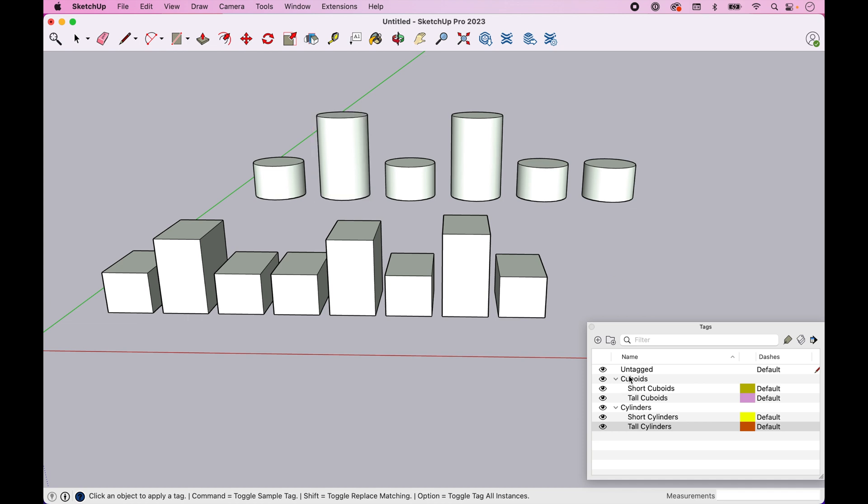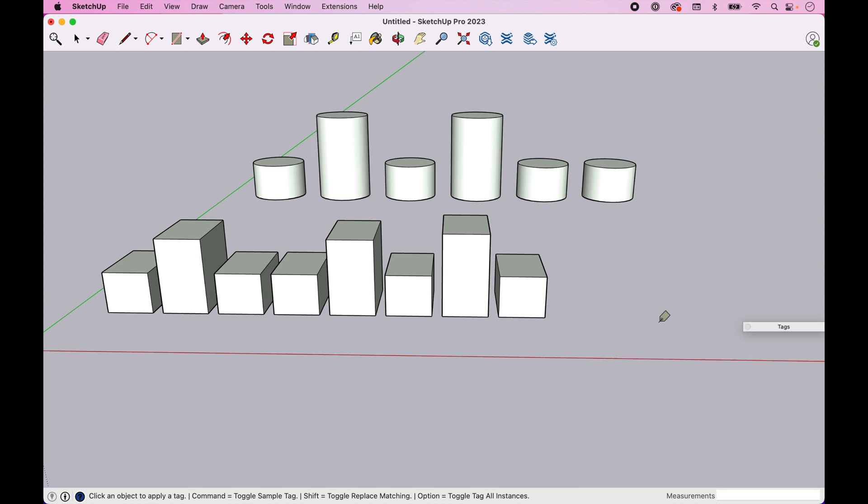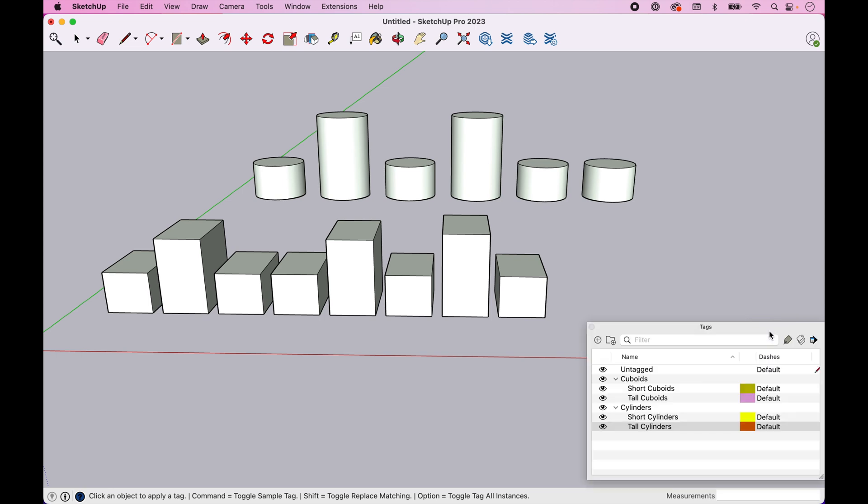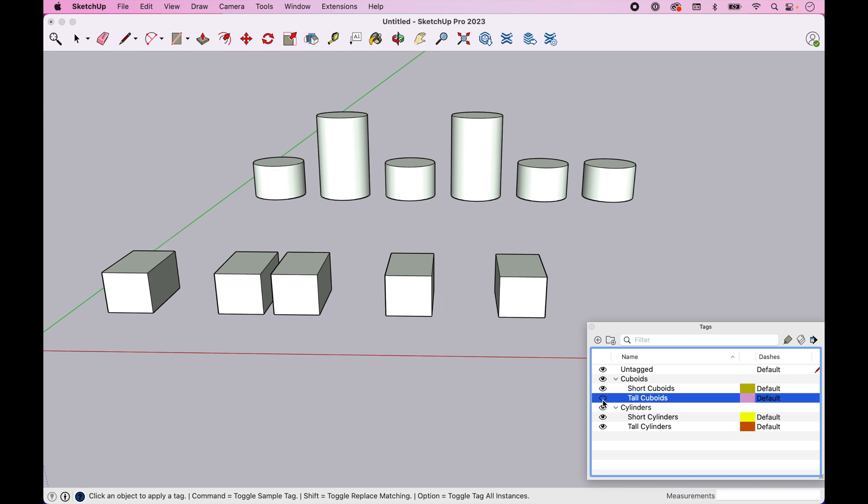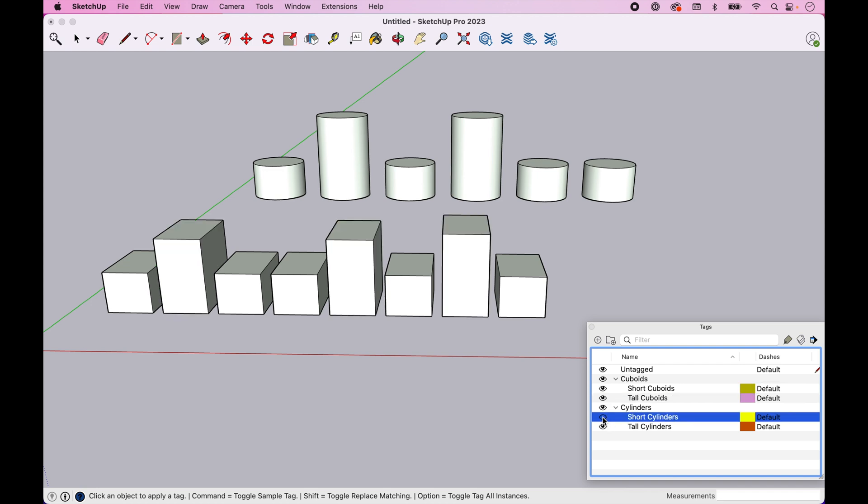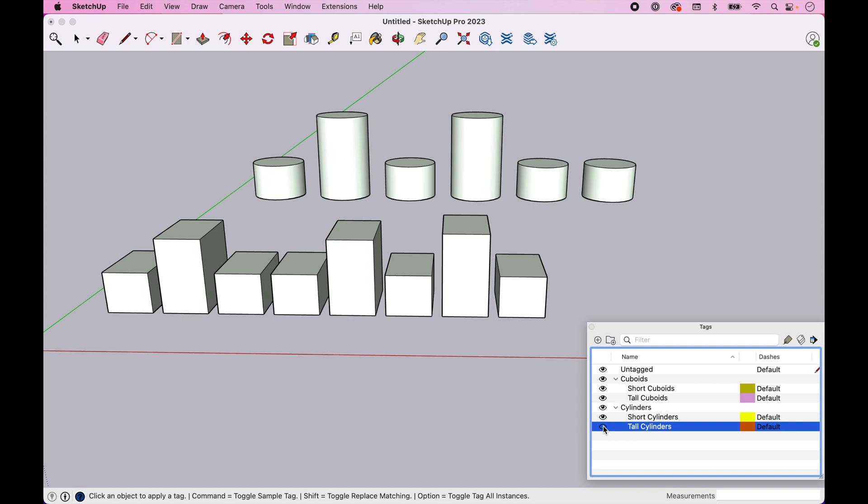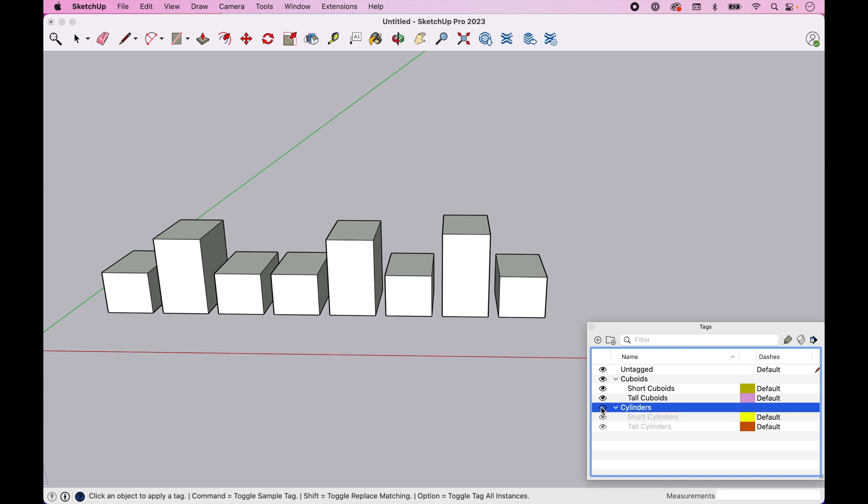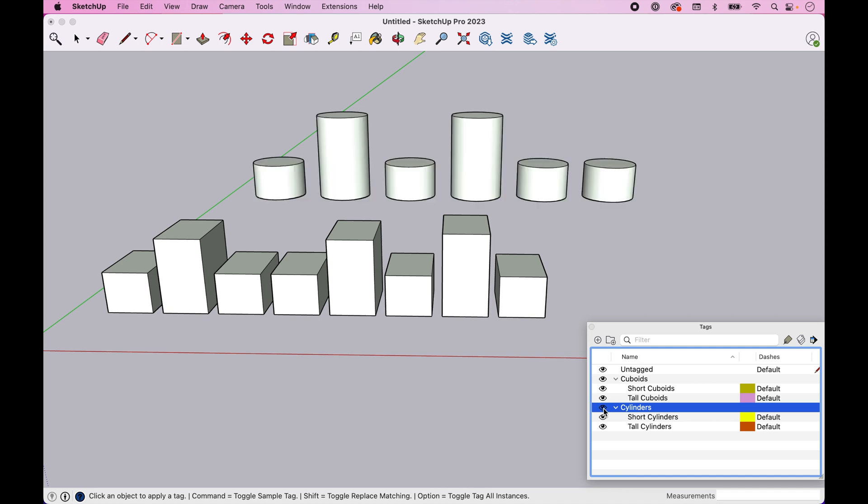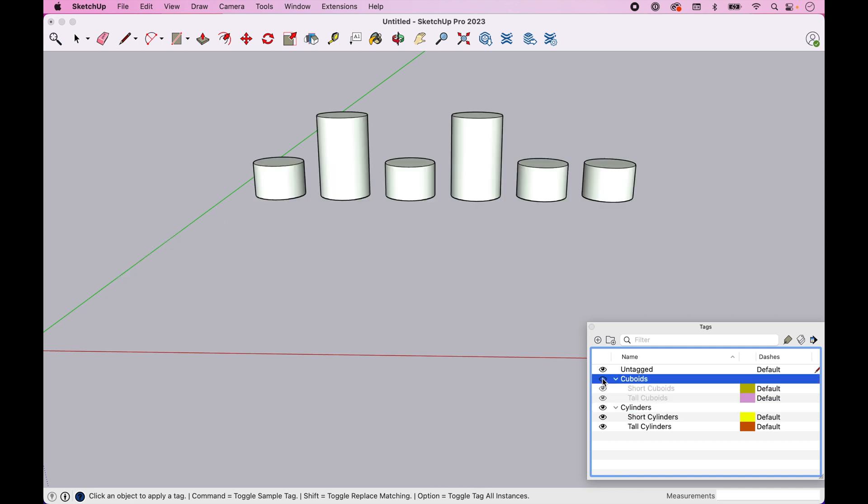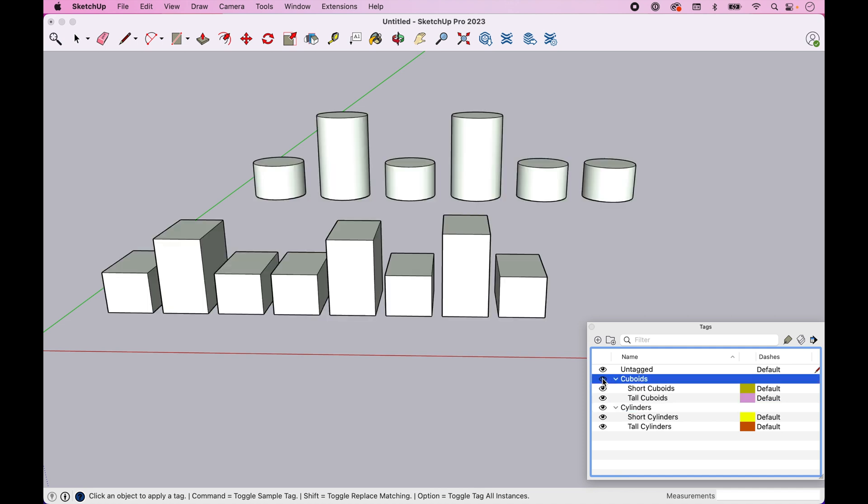So now we have assigned everything and you can see if we come in here, we can turn off subsets of things and likewise with our cylinders, but we can also come in and turn off whole groups, right? So I can click on the cylinder folder, turn that off, click on the cuboid folder and turn that off.